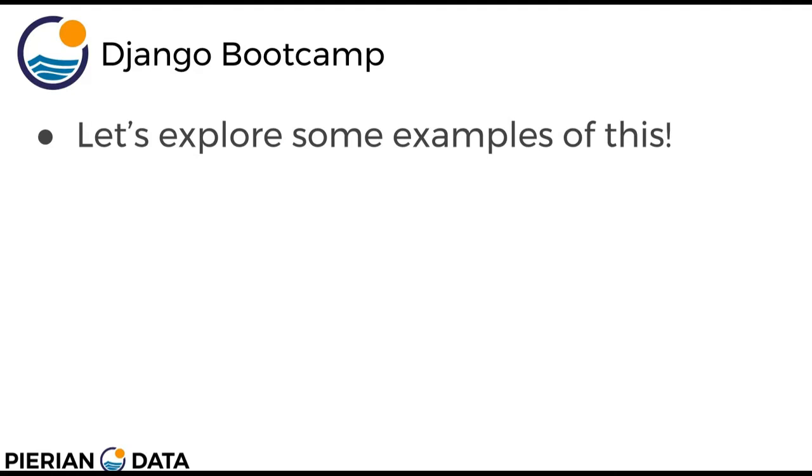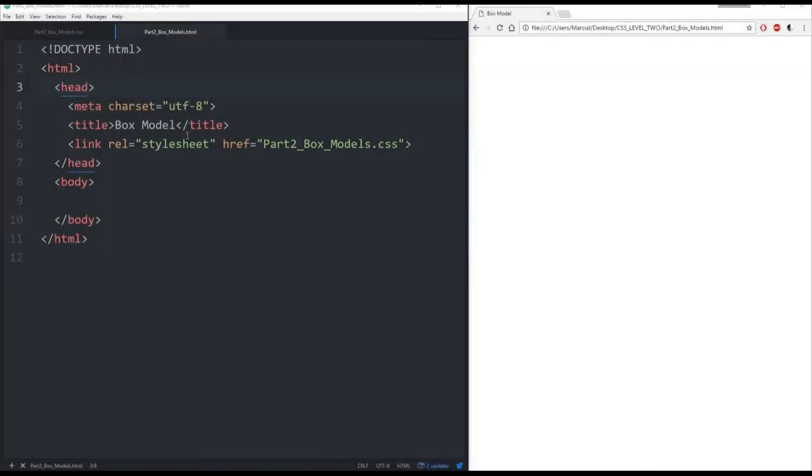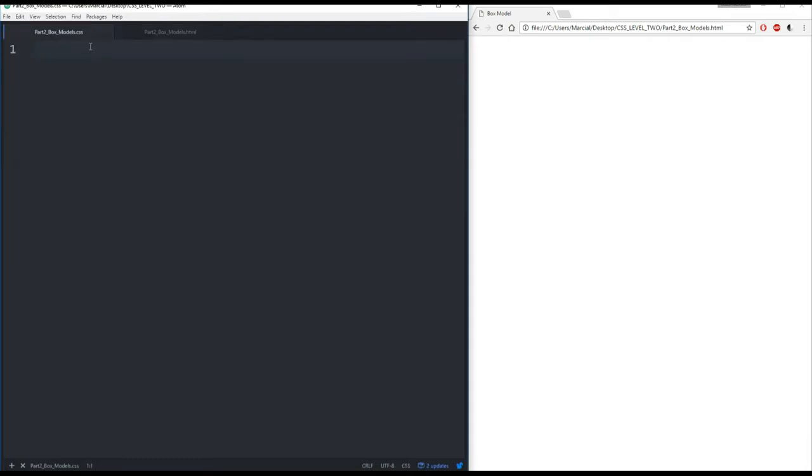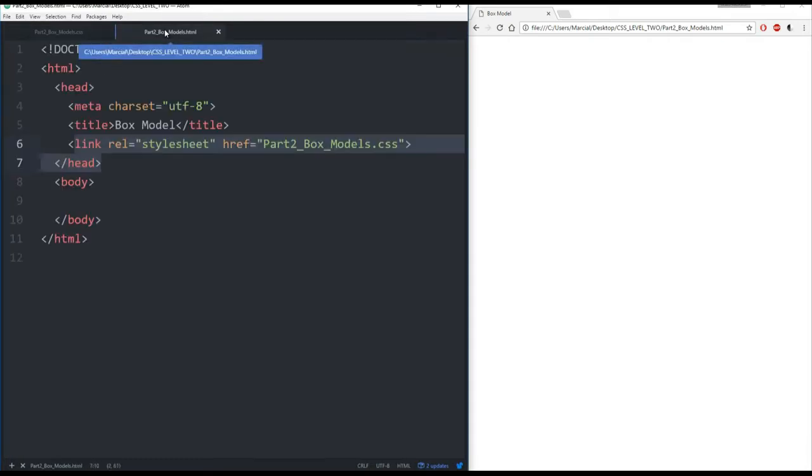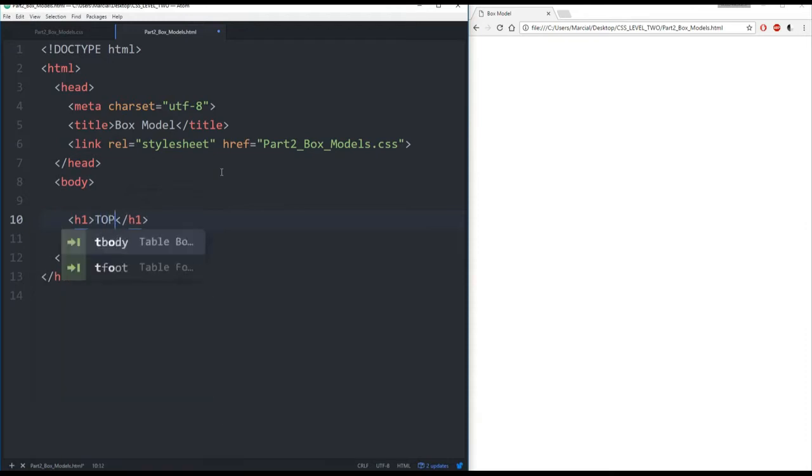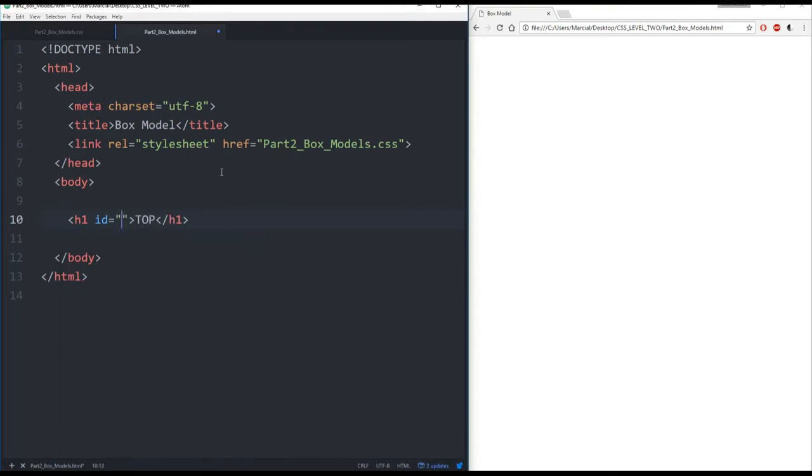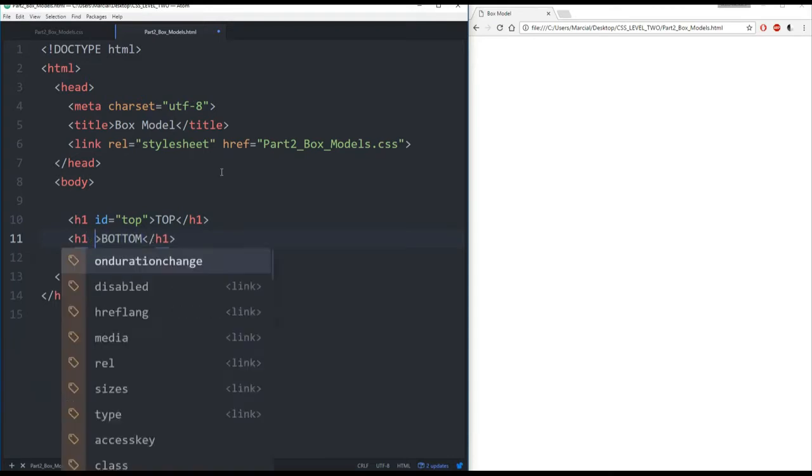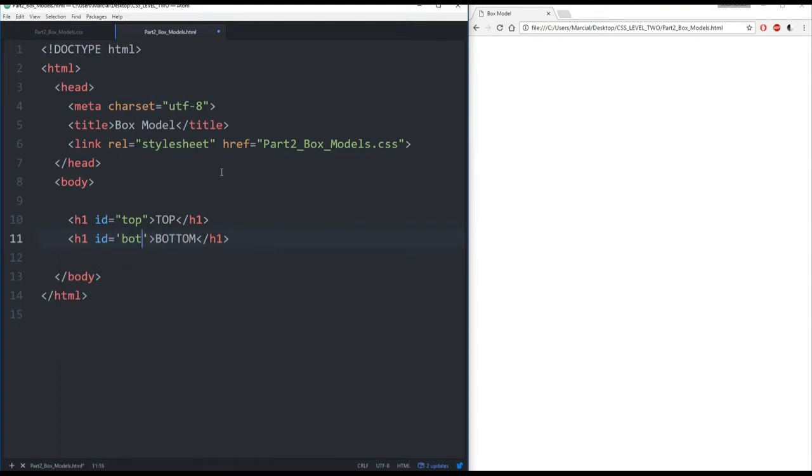Let's explore some examples of this by jumping to our editor and our browser. Okay so here in my editor I have an HTML file open called part 2 box models. It's linked here in my browser and then I also have it linked to a style sheet here that's blank right now. Let's add a little bit of content to this HTML file to get started. I'll add a heading 1 element and it will just be saying something like top and we'll give it the ID top and then we'll add another heading 1 and we'll call it bottom with the same ID bottom. So let's refresh this and see we have top and bottom.